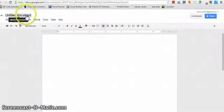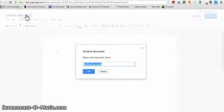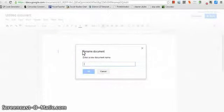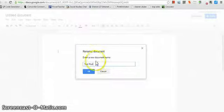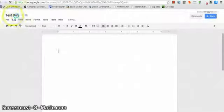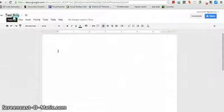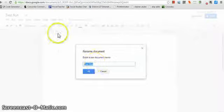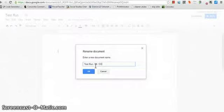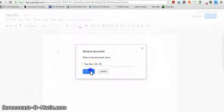So the first thing you're going to want to be able to do is name your document. You click over on the left-hand corner where it says Untitled Document and name it. We'll just say Test Run. Click OK. And it's titled Test Run. And you guys are actually going to have to add your name as well. So I'm going to add my name and put Mr. O.C.